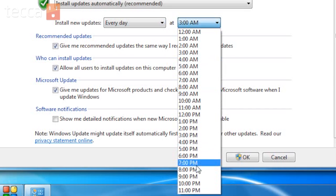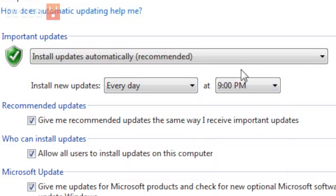I prefer to choose around nine o'clock at night because right about then I'm kind of winding down but my computer's still on and I definitely want it to scan for those updates and install them. So I'm going to click on 9 PM.